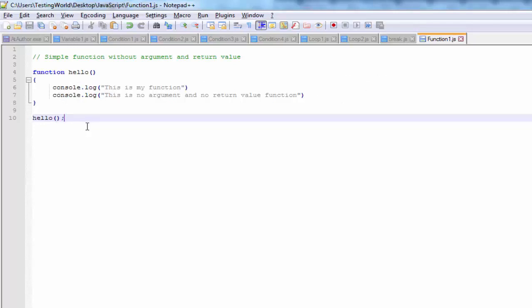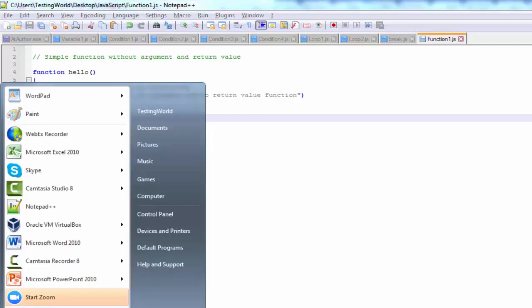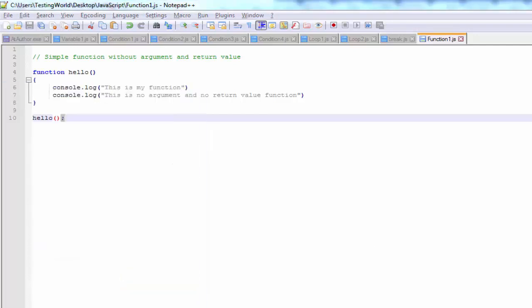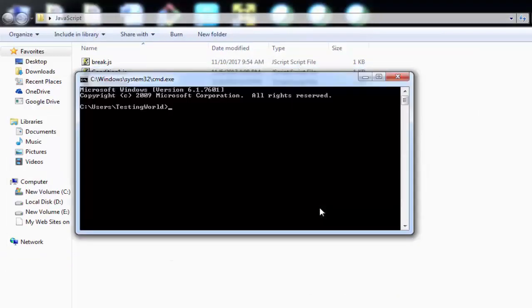So here we have seen how we can work on environment variables by using coding. For this task we use the postman object, which is a predefined object — we are just using it and calling different methods. That's all we have for this session. Thanks for watching this video.